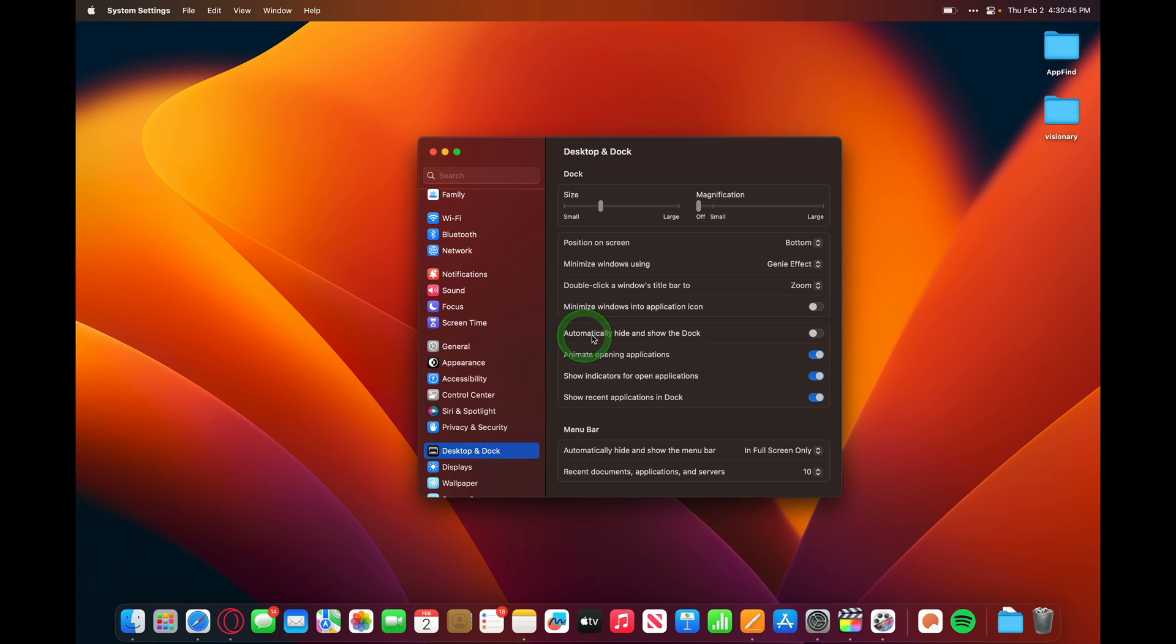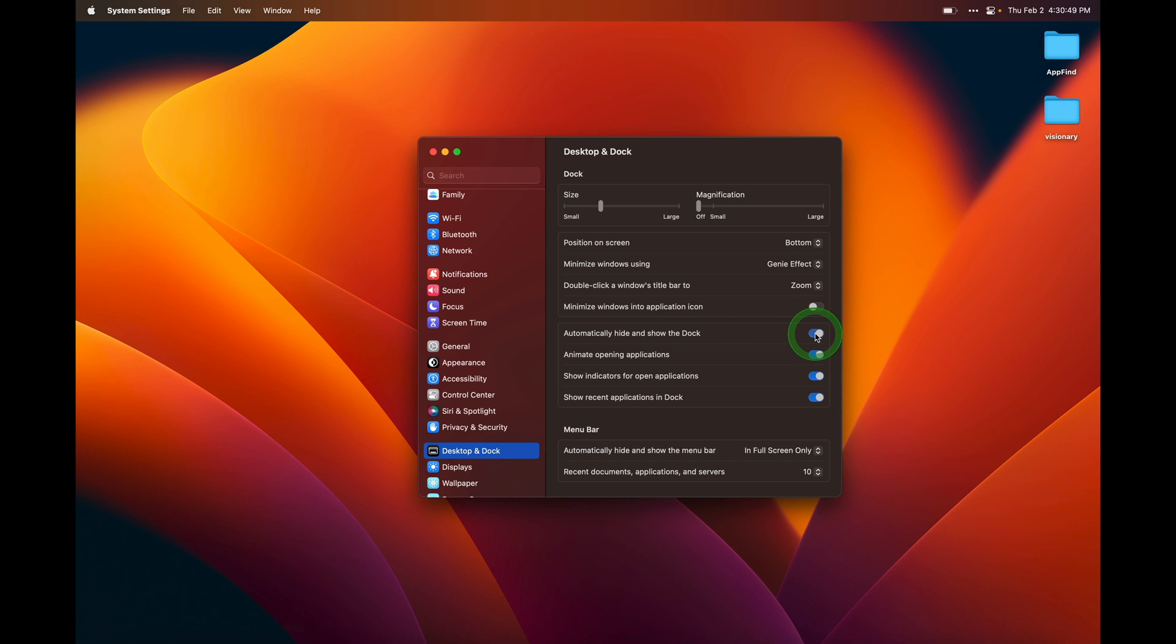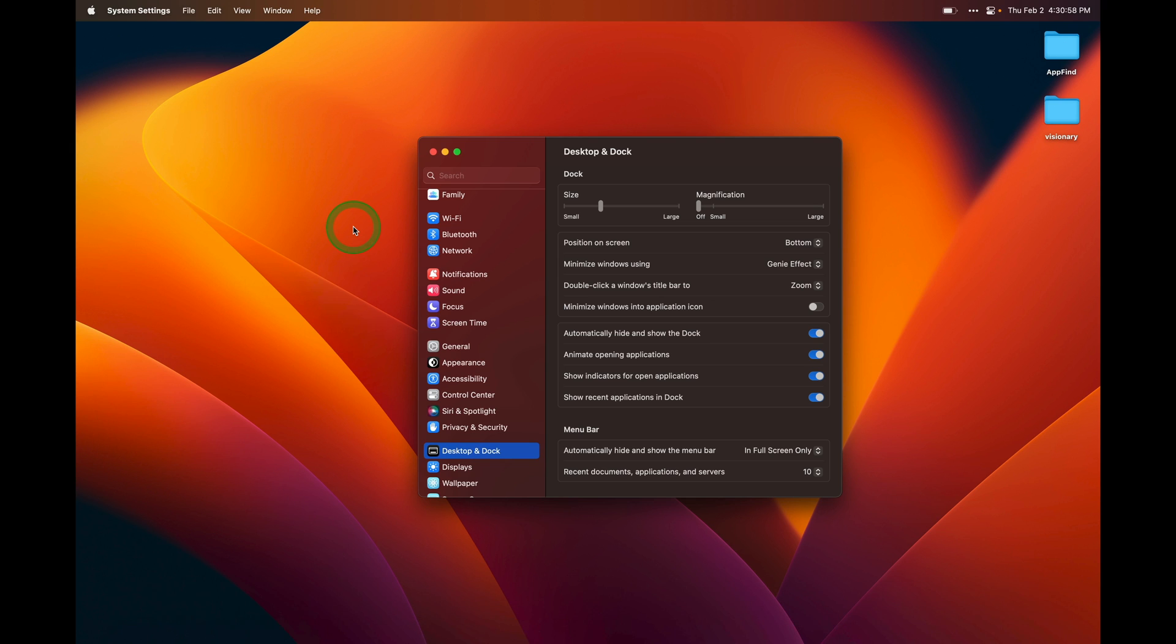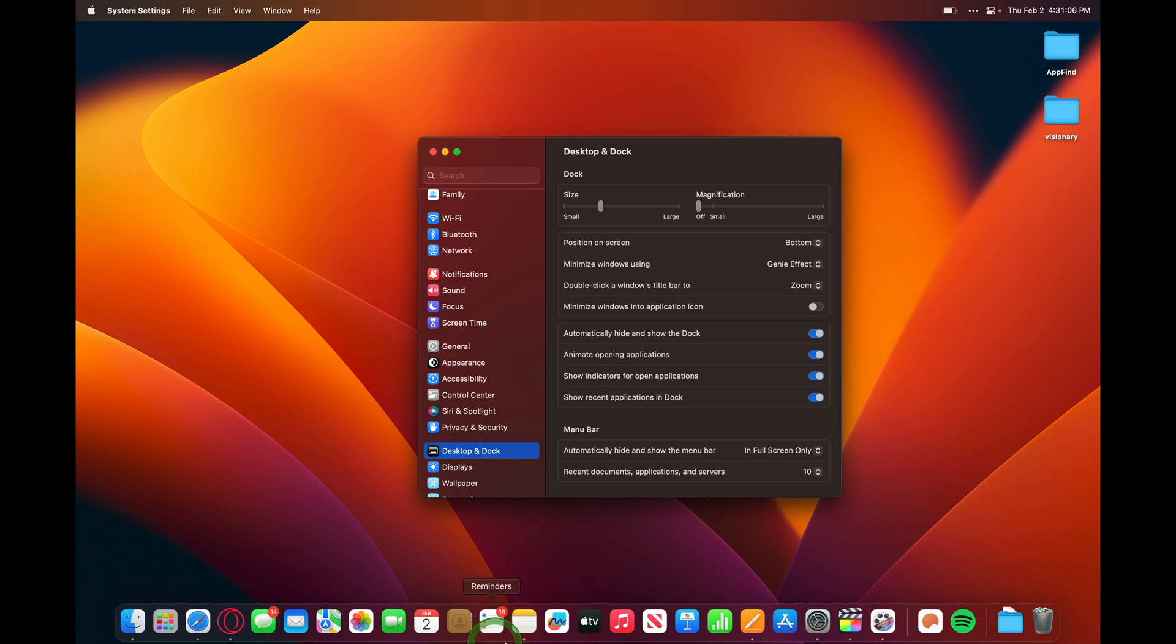Right here we have the option to automatically hide and show the dock. So I can enable this, and now the dock will disappear. If I want to access the dock, I can just bring my mouse down to the very bottom of the screen, and it will reappear. But as soon as I take my mouse away from the screen, it will disappear. And this enables me to have more screen real estate for my applications, and just only pull up the dock to access an application when I need to.